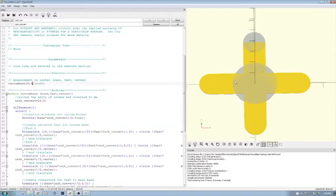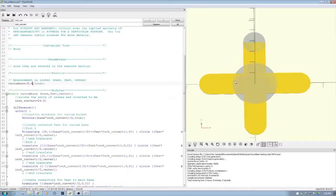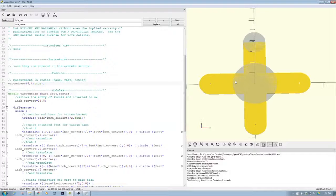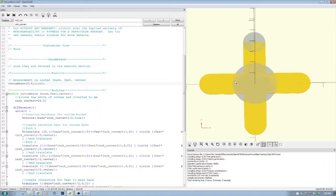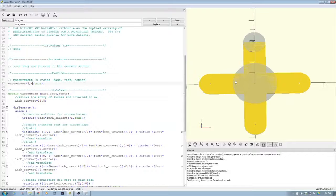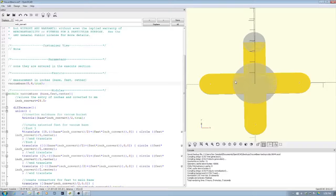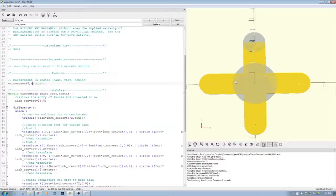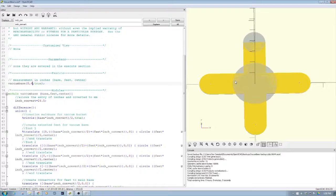This is one of the strong abilities of OpenSCAD - to create parametric models. Now anytime I need a model like this, whether it's bigger or smaller, all I simply do is pull up this file, enter my numbers, and boom, I got a DXF coming out, or I can extrude this and create a 3D object for 3D printing. This is really what's great about OpenSCAD.